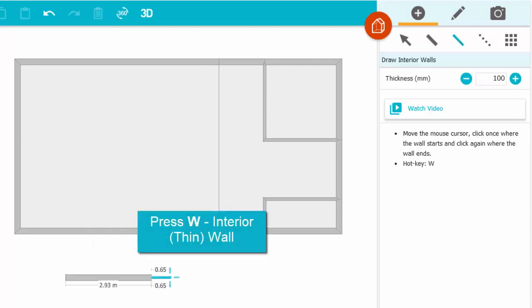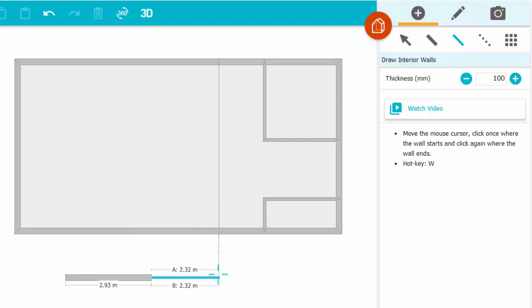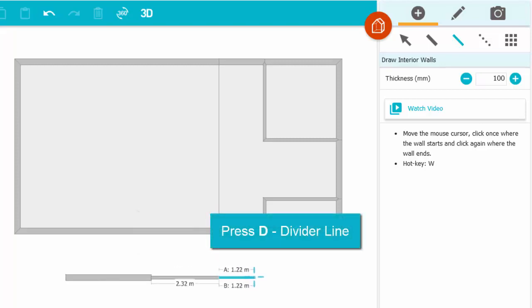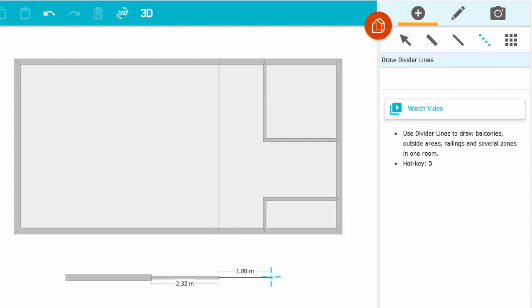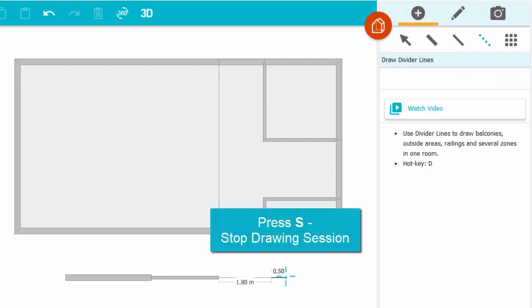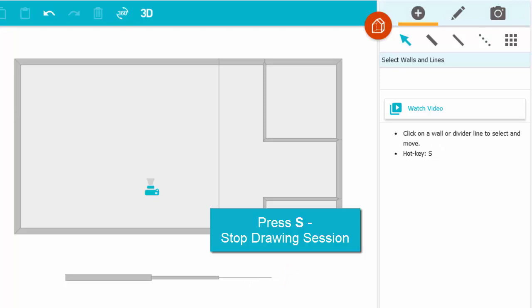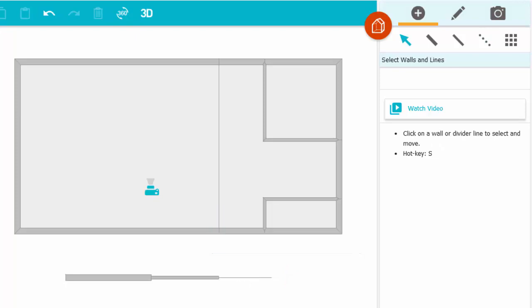Press W to switch to an interior or thinner wall, click to end it. Press D to switch to a divider line, and click to end it. Press S when you want to stop a drawing session.